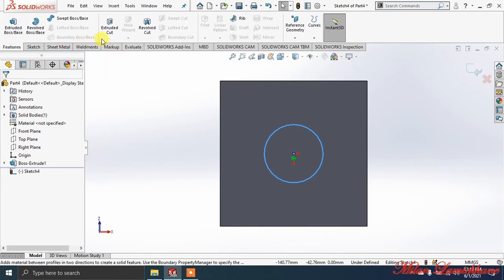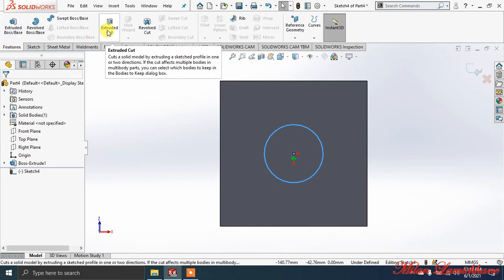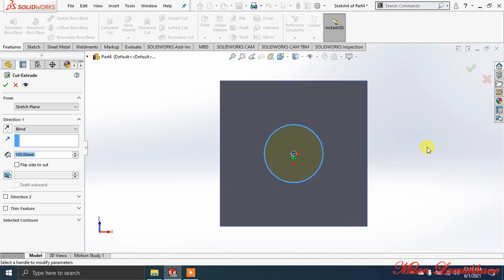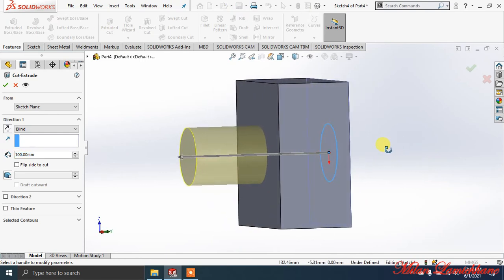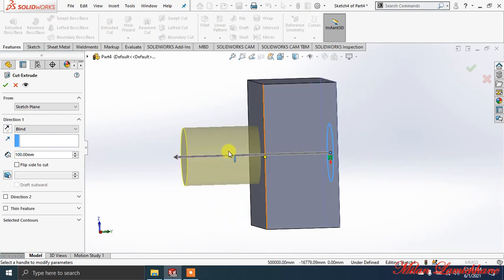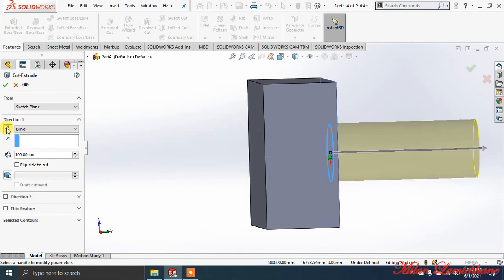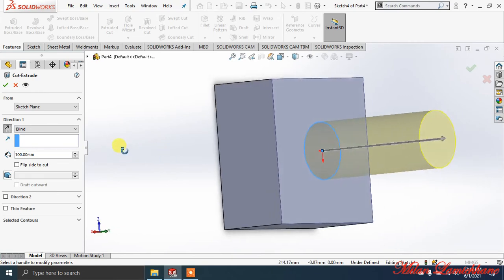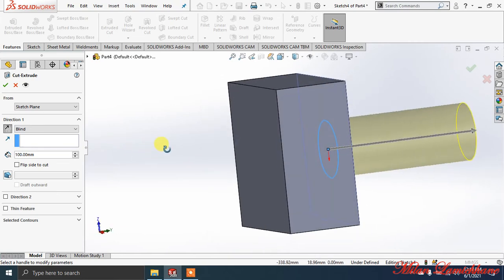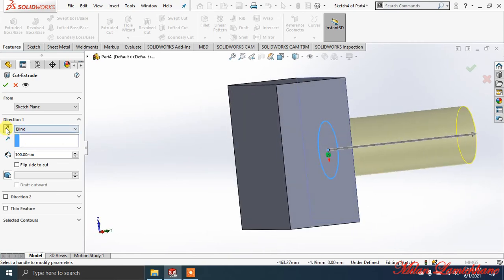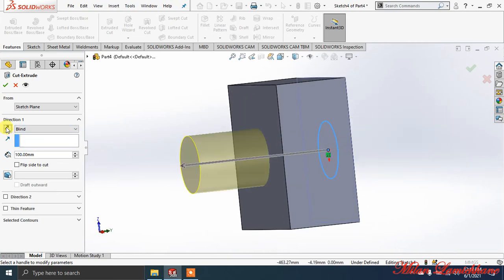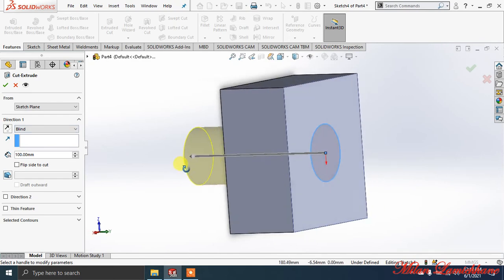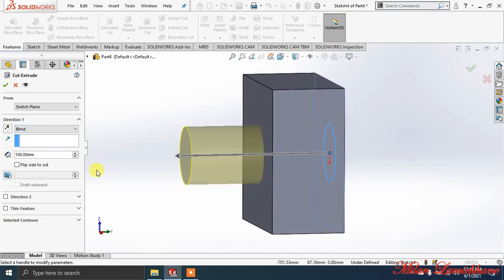After giving the radius value, click OK. Now go to Features command manager and click on Extrude Cut. After making Extrude Cut, it's going in another direction, so click reverse direction. You can see our drawing is here and it is coming from here to here.